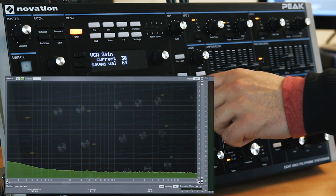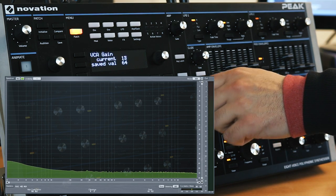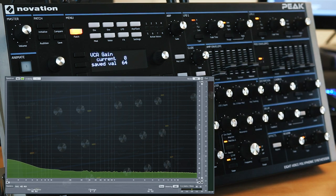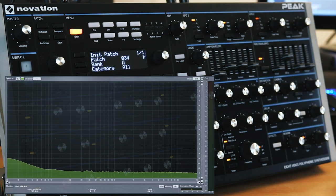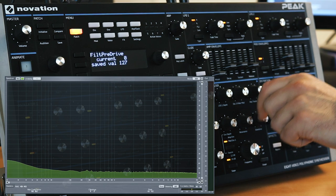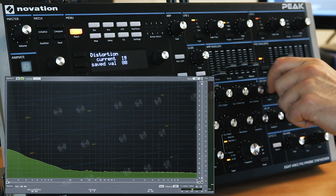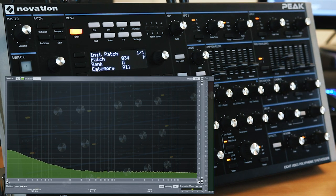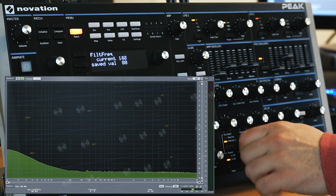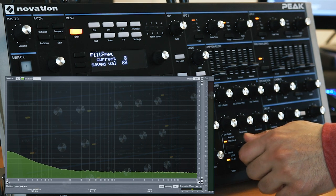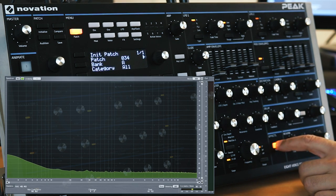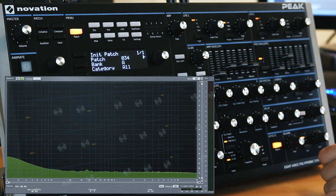Here's the VCA gain, and that doesn't appear to affect anything either. Just make sure these are zeroed out, and we'll bypass the effects.